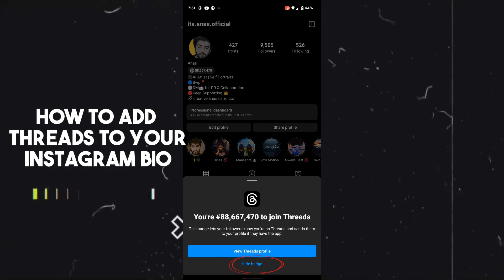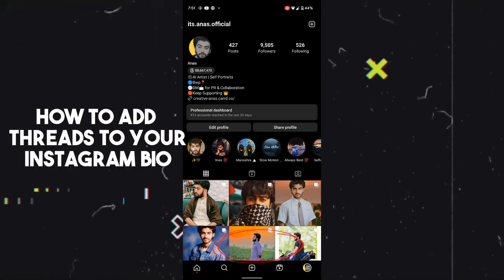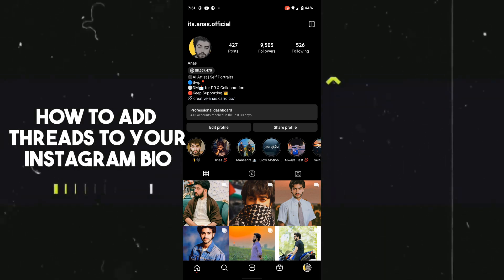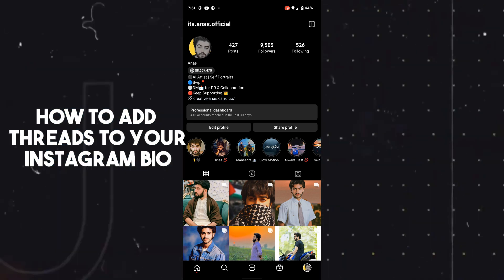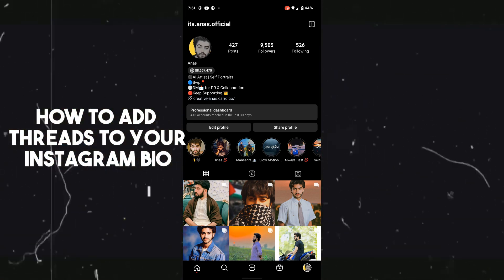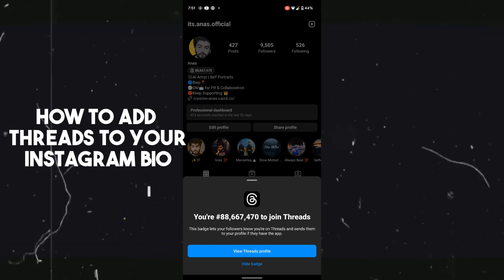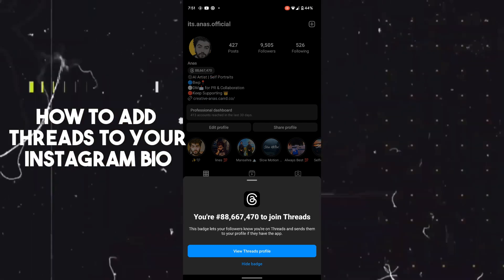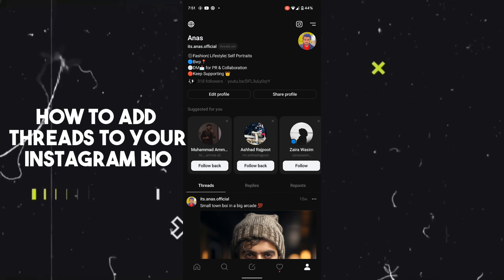Your Threads has been added to your Instagram. Now whenever someone visits your profile, they can easily find your Threads profile directly by tapping on the Threads link and tapping on View Thread Profile.